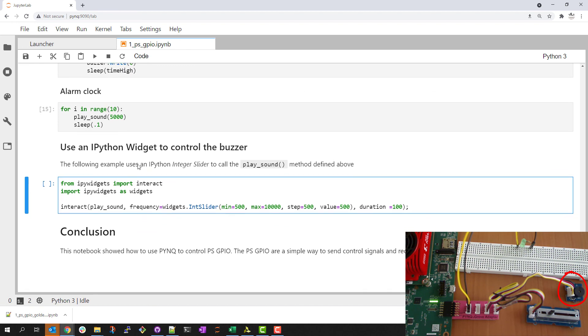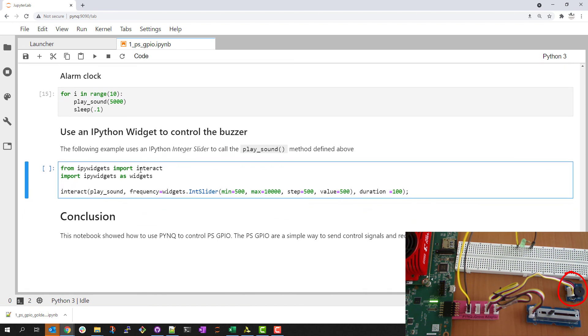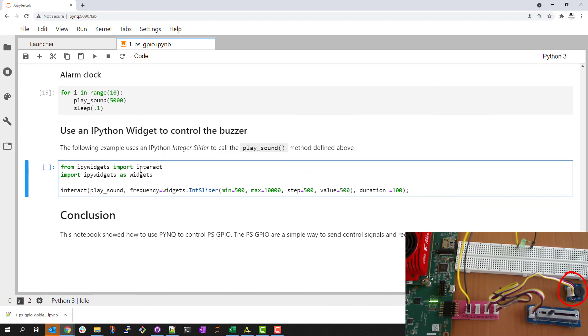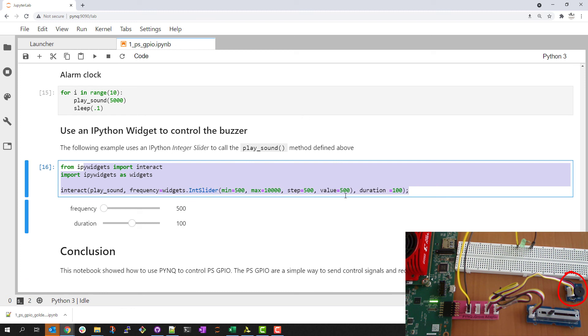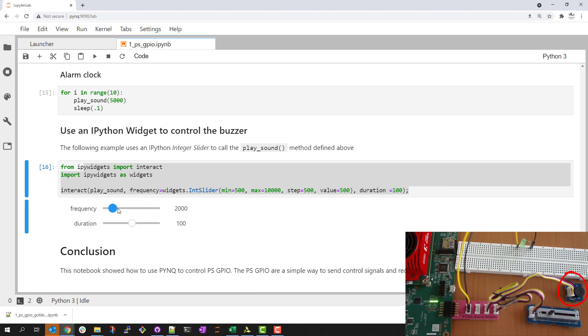I could also introduce an IPython widget to control the buzzer. You can see that this is a relatively small amount of code to generate a simple interface that I can use to control the buzzer. As I change the frequency the function will play a tone for a short duration. I could specify a slightly longer duration too.